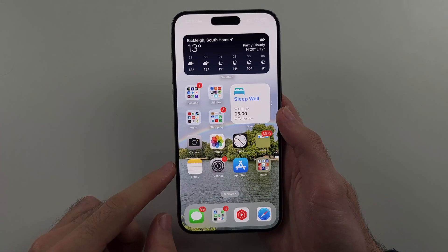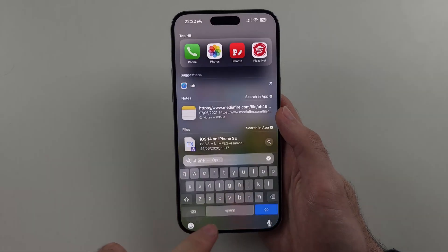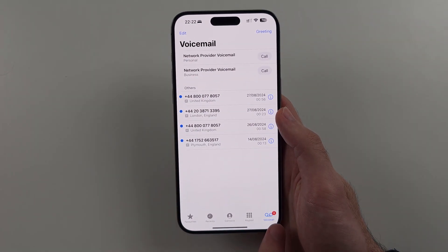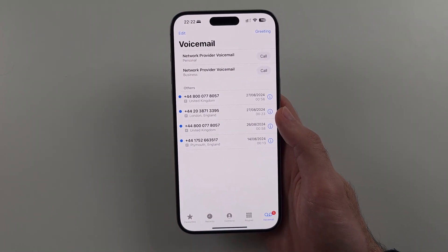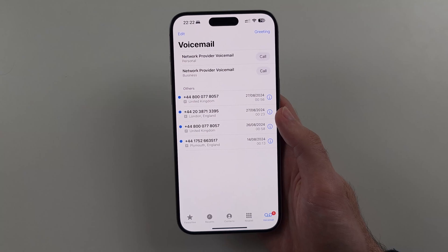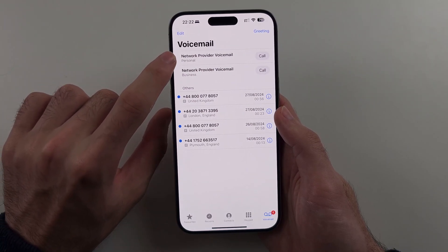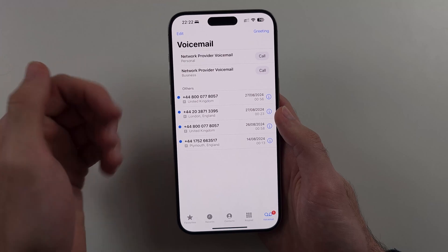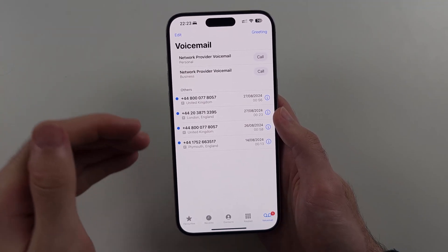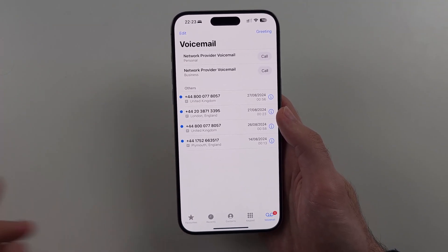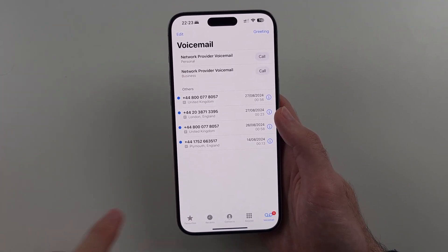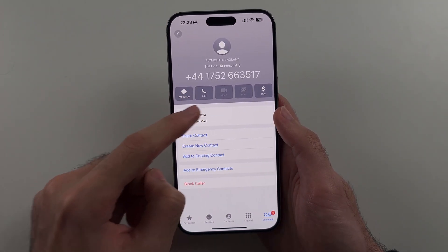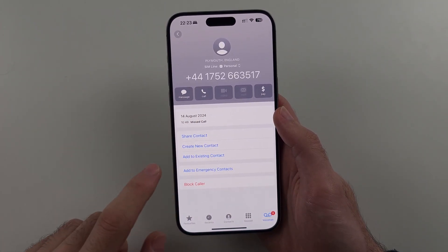Once Live Voicemail is enabled, open the Phone app and select Voicemail at the bottom right. Inside, you'll see your network provider's voicemail and can call it. When you receive voicemails they'll show up here, and you can tap the info icon to see details or call the phone number back.